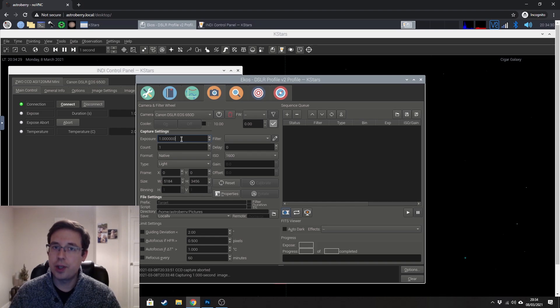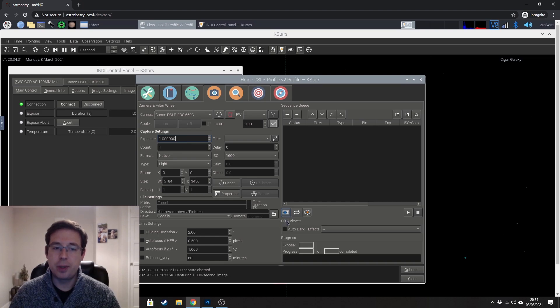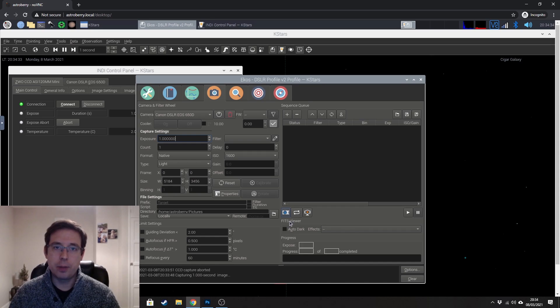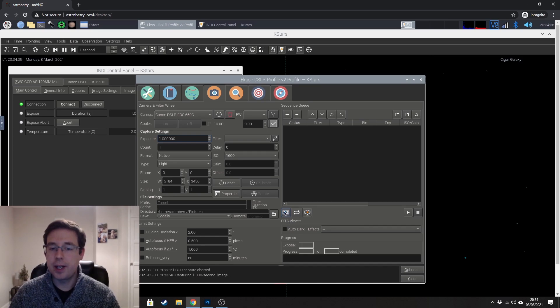So if you're just trying to take one test shot just to make sure that, you know you're on your target, but you're just trying to make sure that everything looks okay, then you could use that button.